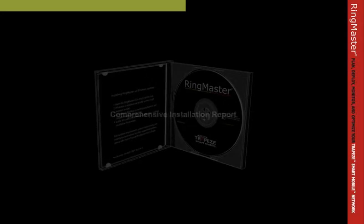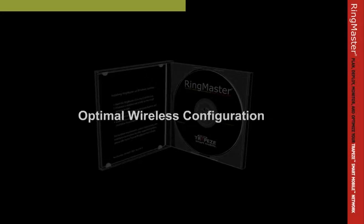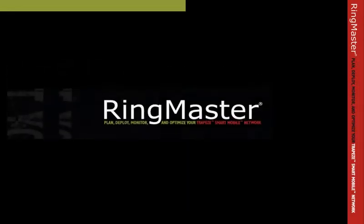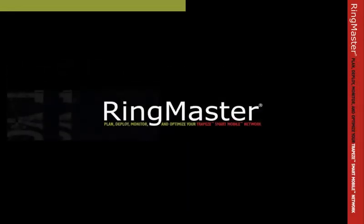It's virtually impossible to do this by hand. RingMaster resolves all of these issues for you. With RingMaster, the time frame for deploying optimally configured wireless LANs is measured in days, not months.